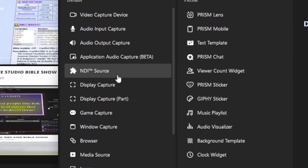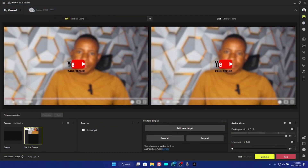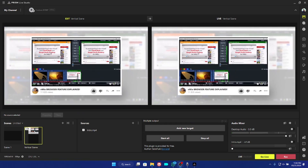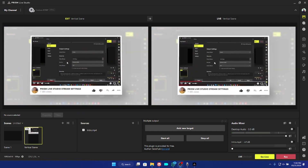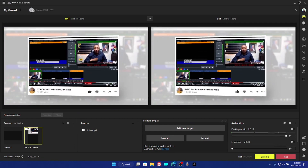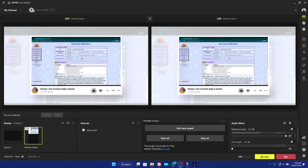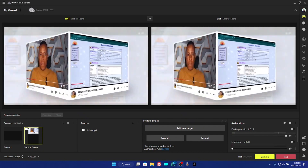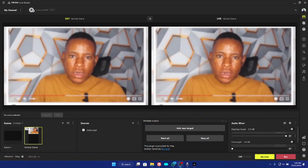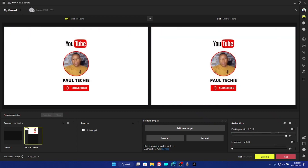You should be able to see the NDI source pop up in Prism Live Studio, as you can see on my screen. In case the first method did not work for you, here is the second method to solve the NDI issue on Prism Live Studio. I've applied both methods on various PCs and they both worked perfectly fine, but the second method is a bit tricky.